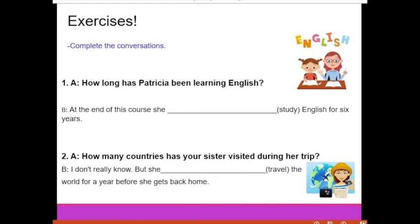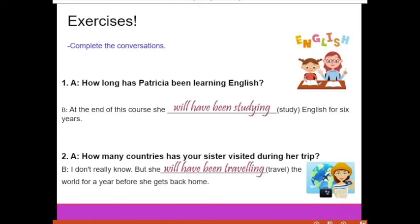How did you do? Let's check. The first answer: 'At the end of this course, she'll have been studying English for 6 years.' The second answer: 'I don't really know, but she'll have been traveling the world for a year before she gets back home.' I'll read it one more time: 'I don't really know, but she'll have been traveling the world for a year before she gets back home.'